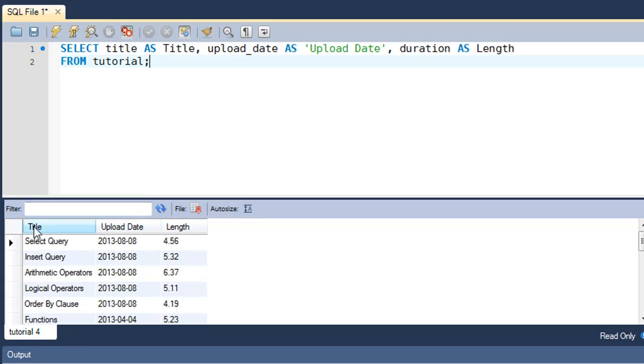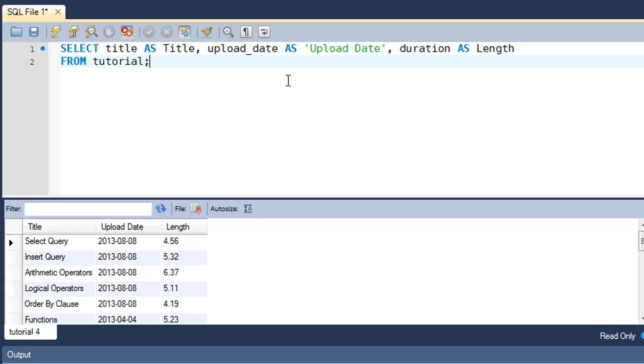So I have Title, I have 'Upload Date', and I have Length. So aliasing is pretty useful, and aliasing basically means giving different names to things. So Title here is an alias for the earlier title, and 'Upload Date' is an alias for upload_date.